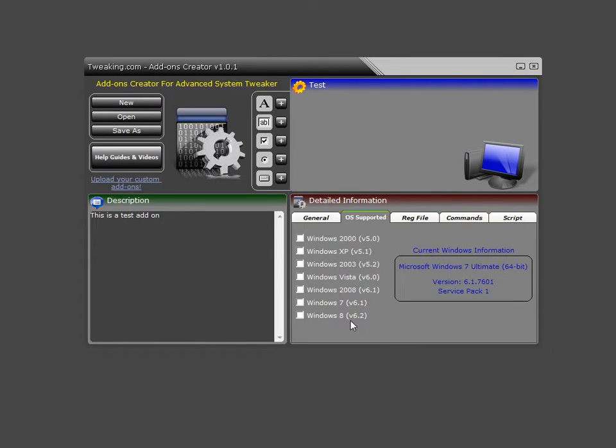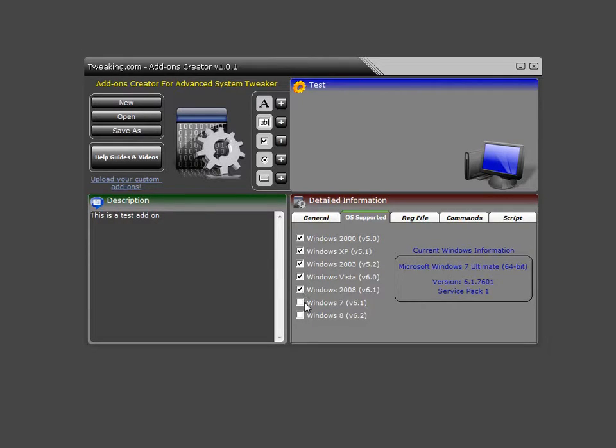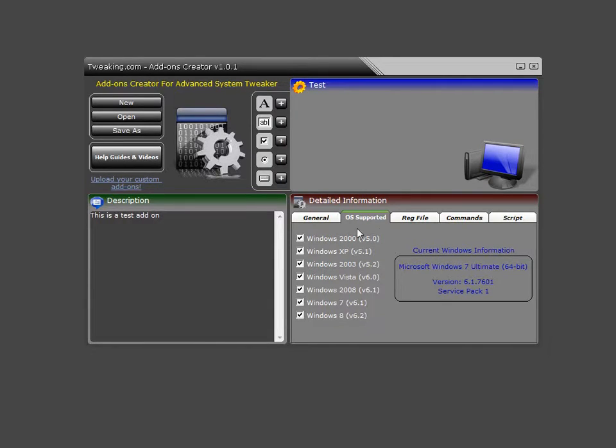Underneath OS supported, you can put the checkboxes of what is supported. Now, if a user runs an add-on that is not supported, the program will warn them and it will stop.